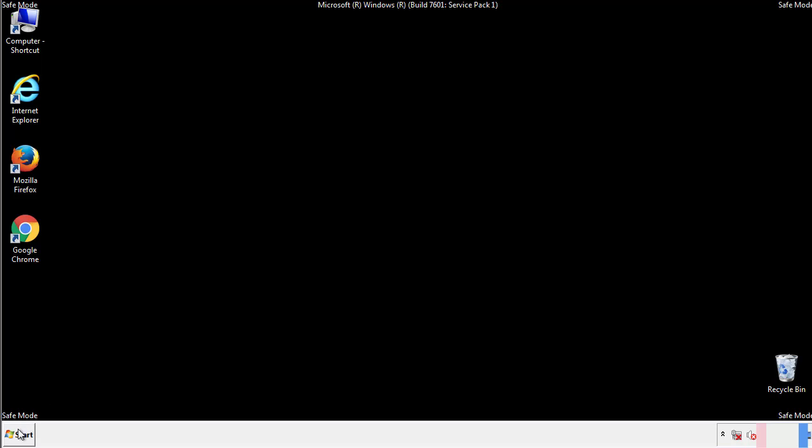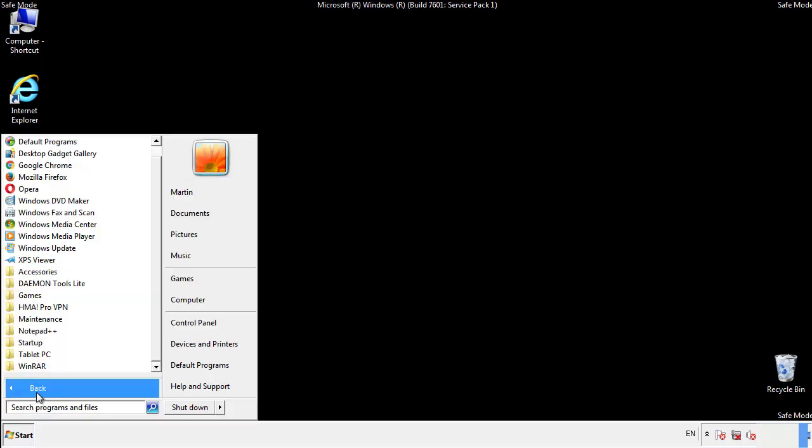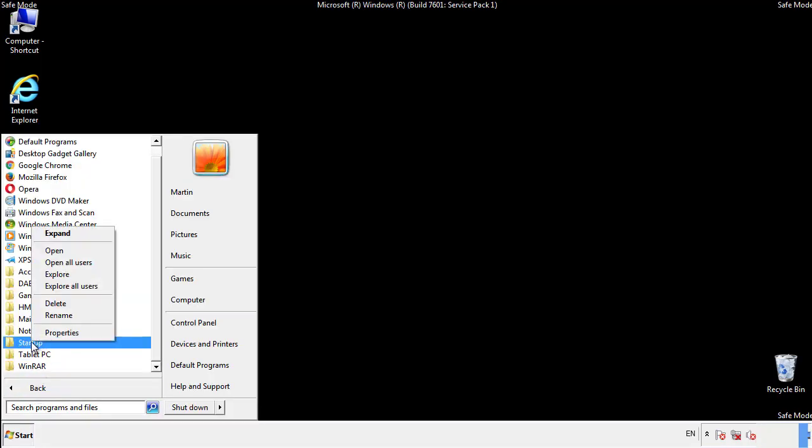Now we want to check for any suspicious files in our startup folder and delete them afterwards.